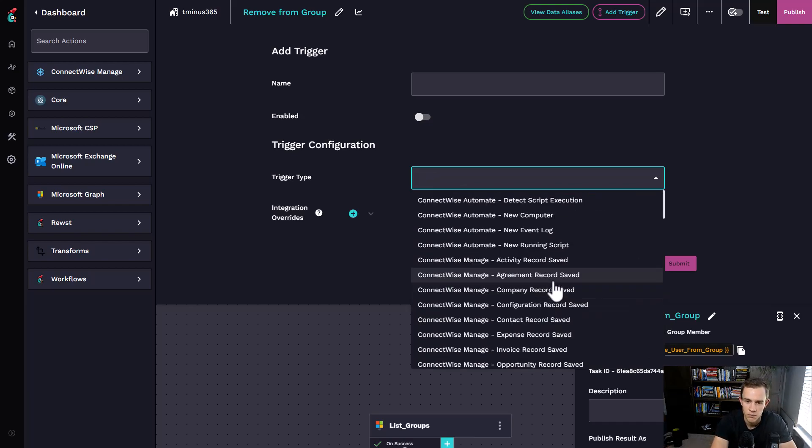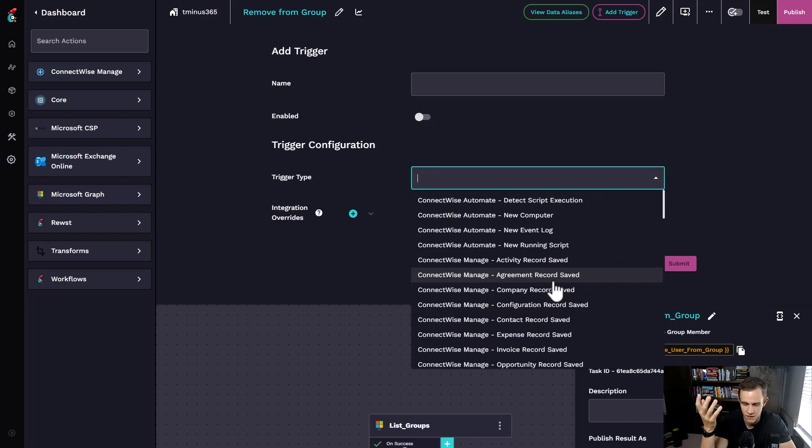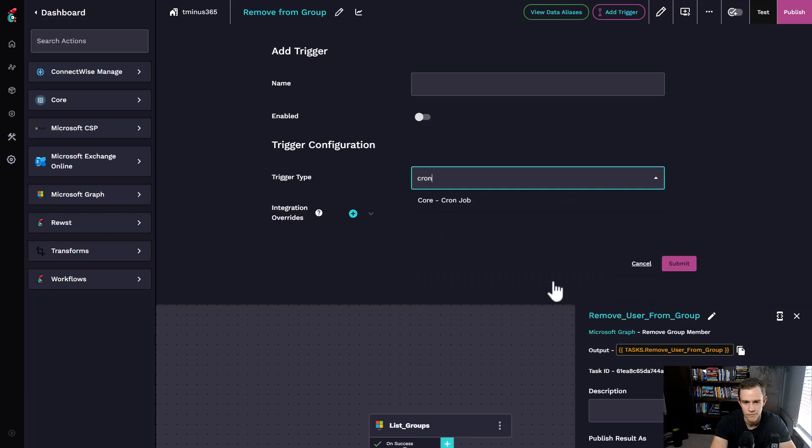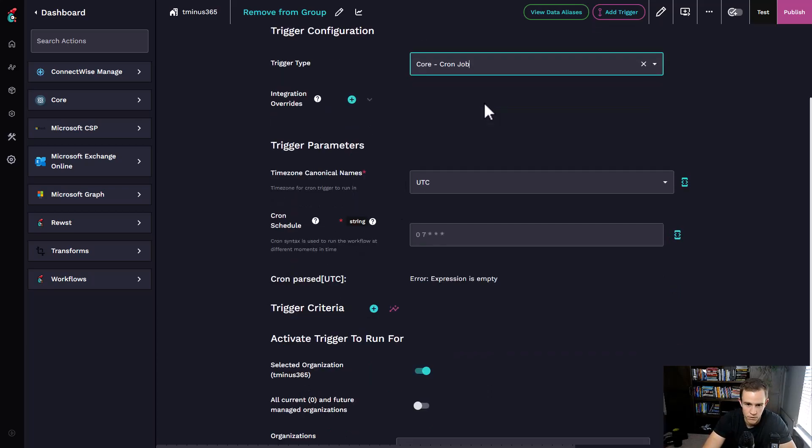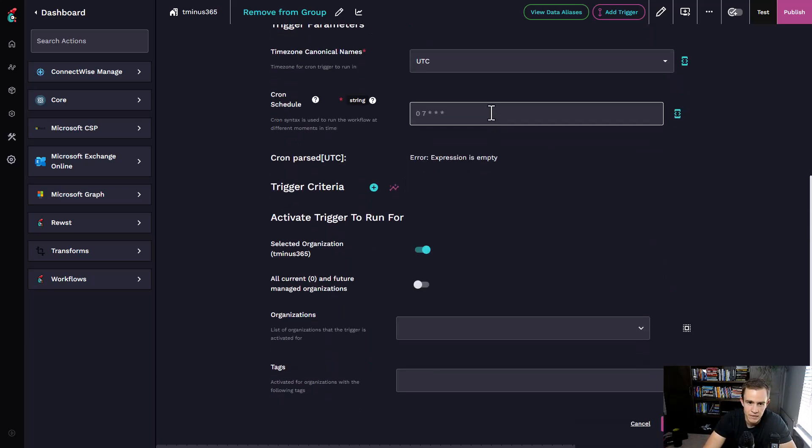My creativity is going in a thousand different directions because of all the things that you can do. But specifically here, you could also do a cron job, which is just saying I want to run this every day or every hour or whatever it might be.